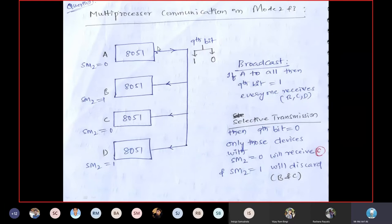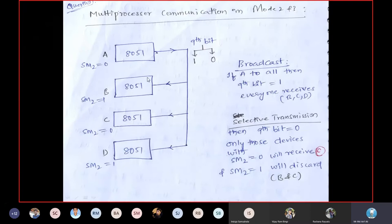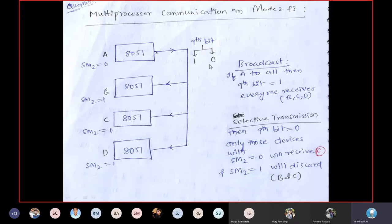Consider a multi-processor system where every device has an 8051. Device A is a sender and B, C, and D are receivers. When A sends data, the 9th bit of the packet determines how the receivers respond.